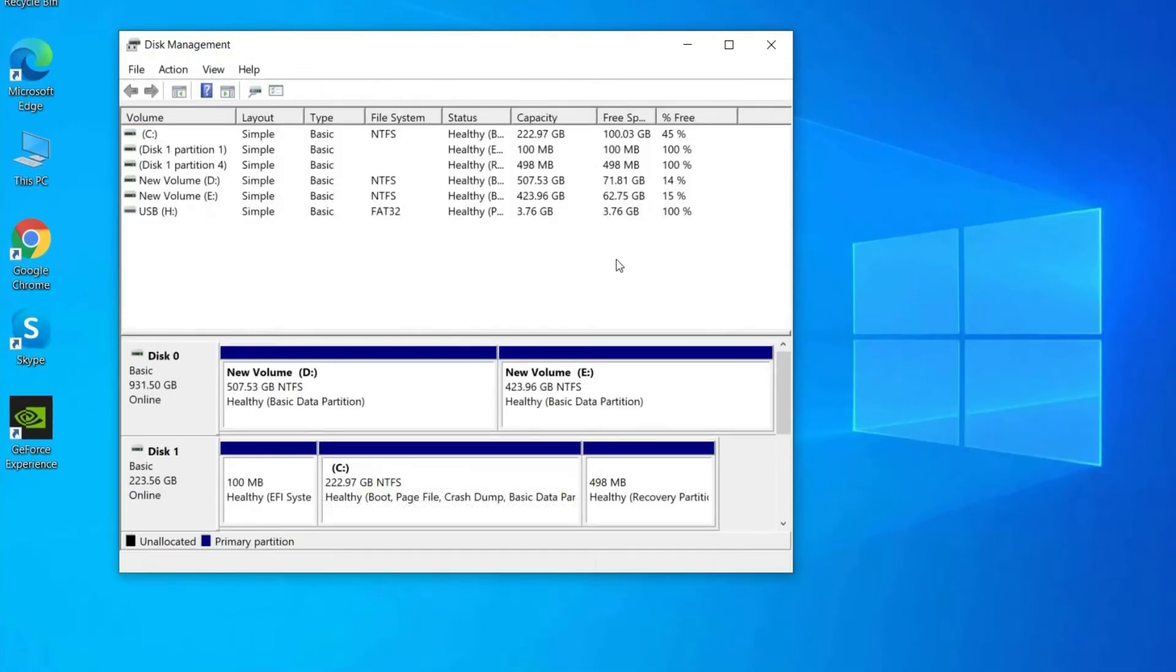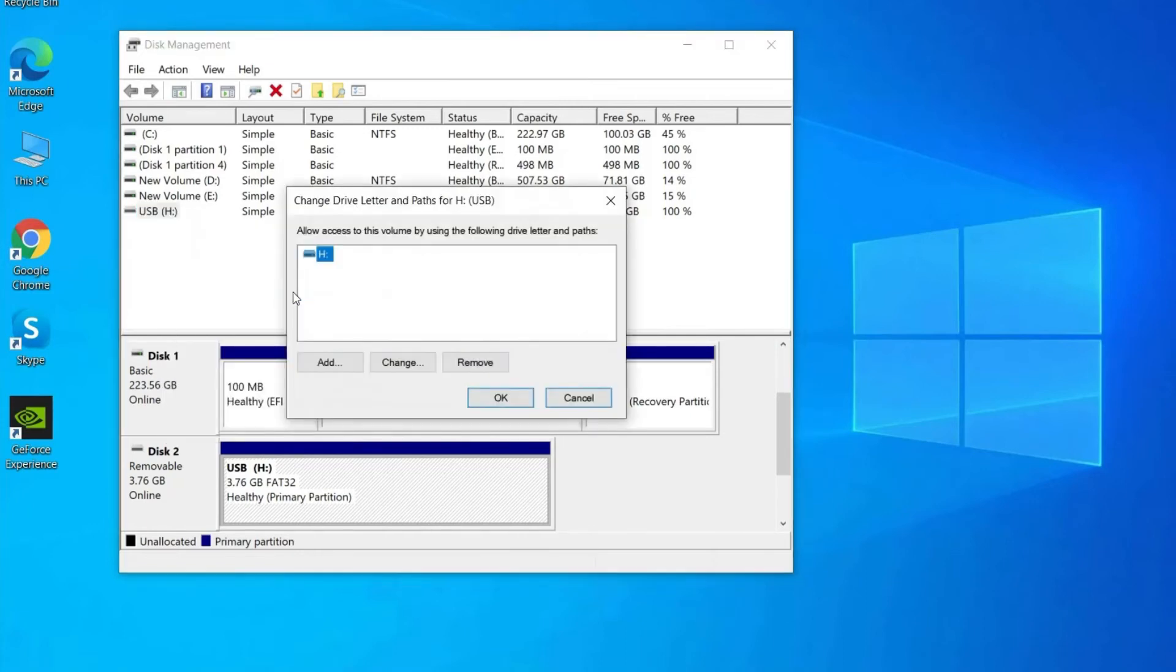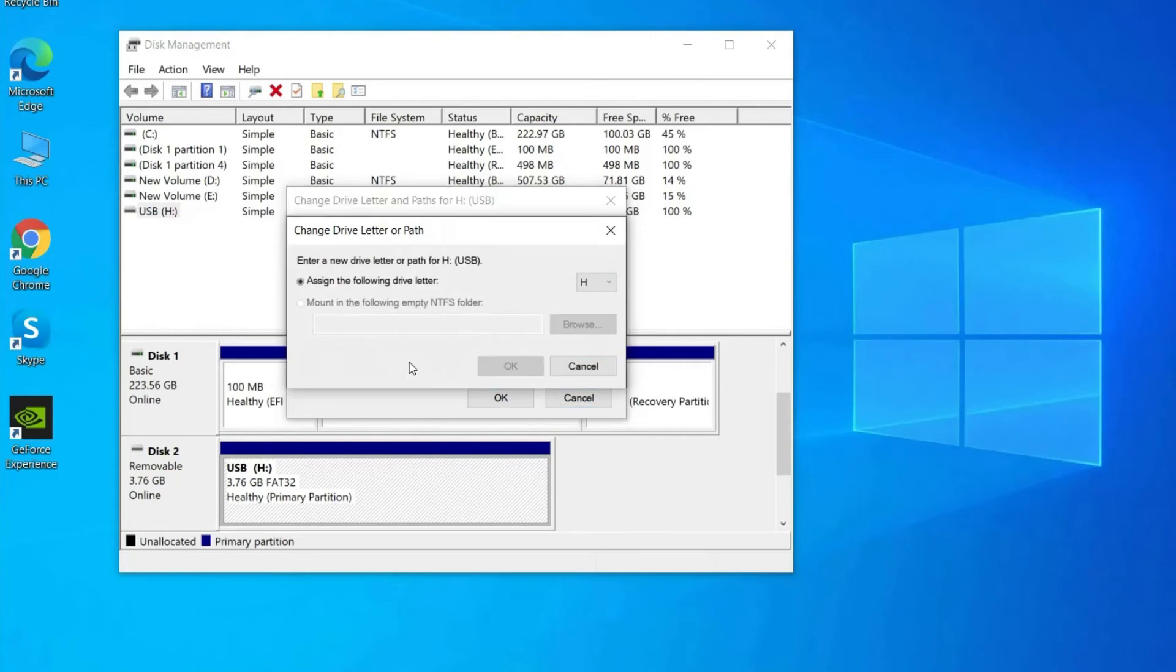Right click on the no media USB and select Change Drive Letter and Paths. In the pop-up window, click Change and assign a new drive letter to the partition. Click OK to confirm the operation.